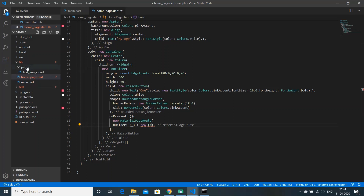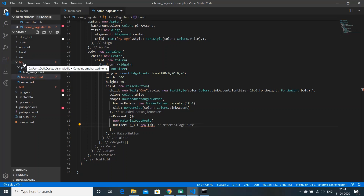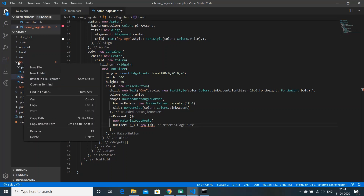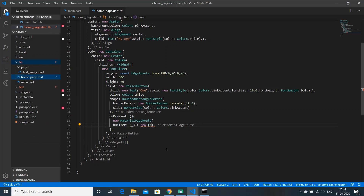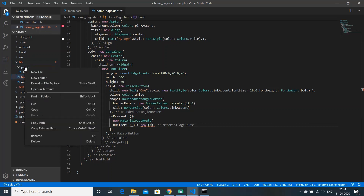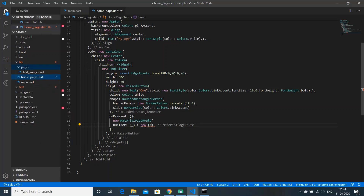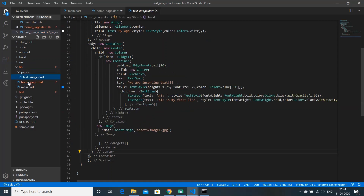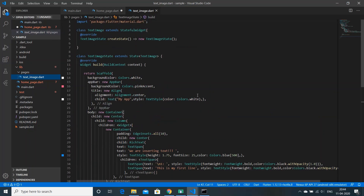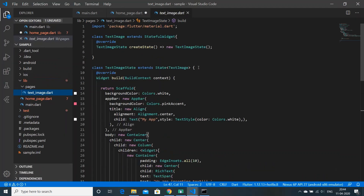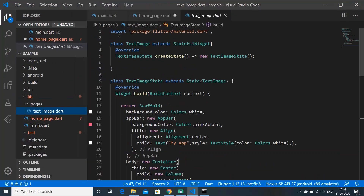First we'll go into our lib folder and create a folder called pages. To create a folder, right-click on lib and select New Folder. Inside pages we will create a new file and give it the name text_image.dart.